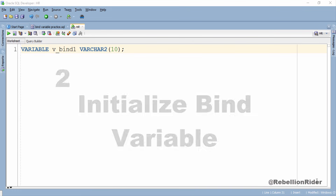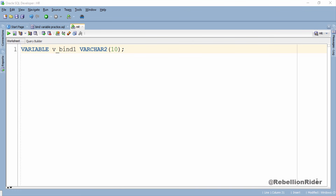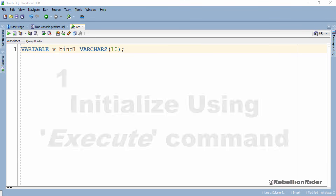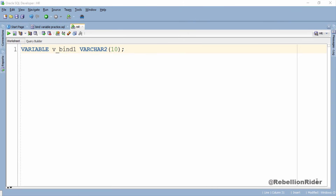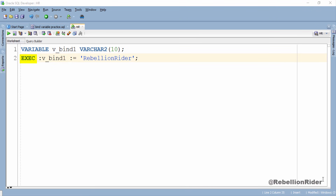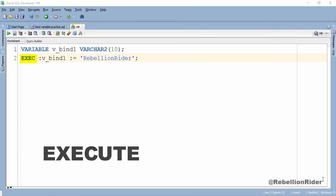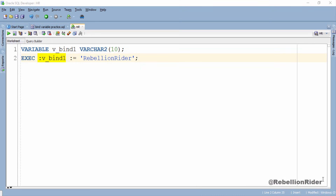Now that we have declared the bind variable, the next step is to initialize it. We have several different ways of initializing the bind variable. First, you can initialize it using the EXECUTE command. Let's initialize our bind variable v_bind1 with the string 'RebellionRider'. This statement starts with the keyword EXEC, which is the starting four letters of EXECUTE — you can write the full keyword EXECUTE or just EXEC, both work the same. Followed by the name of our bind variable v_bind1, then the assignment operator, and then the string 'RebellionRider' enclosed in single quotes since it's a string. That's the first way of initializing the bind variable.